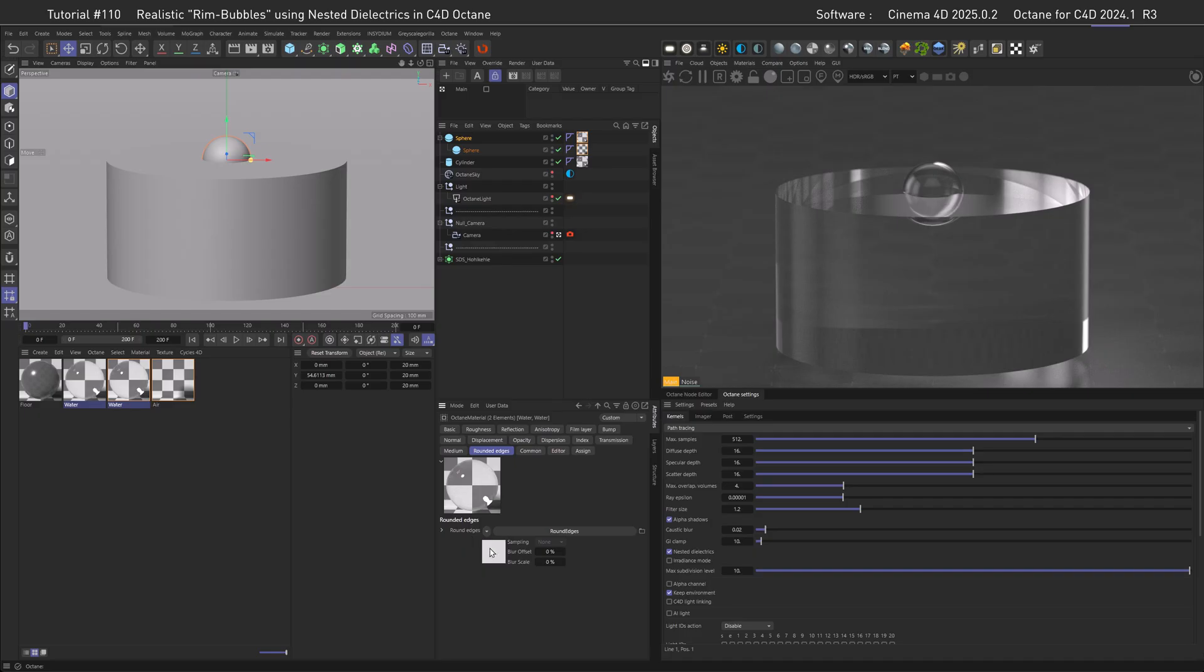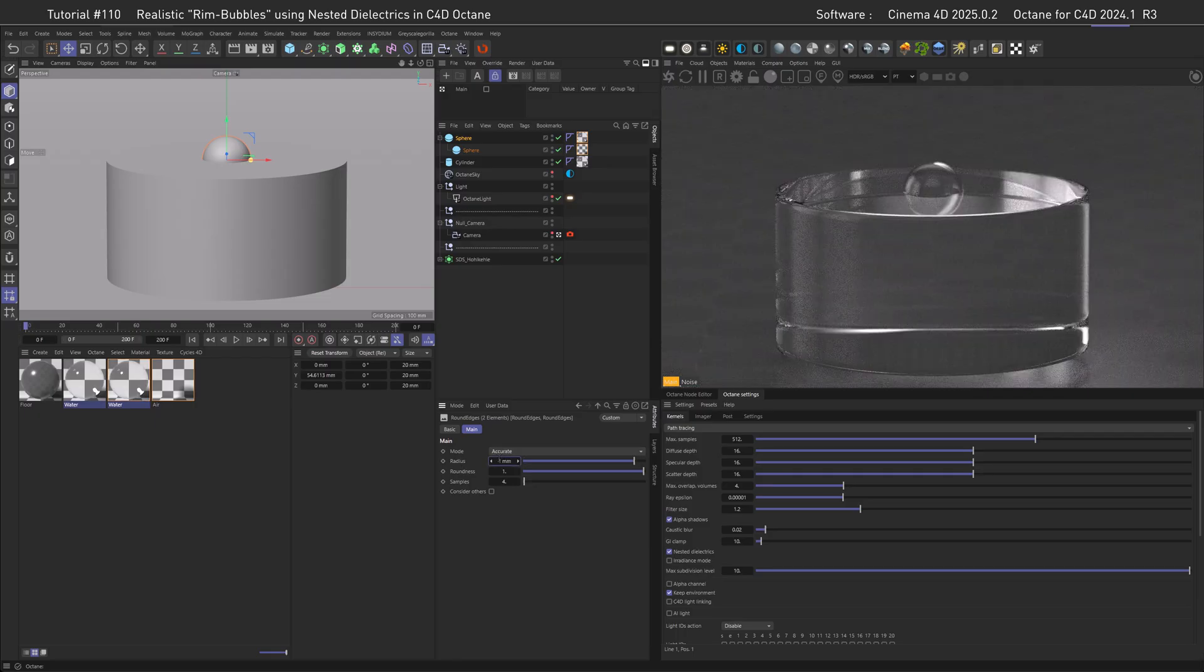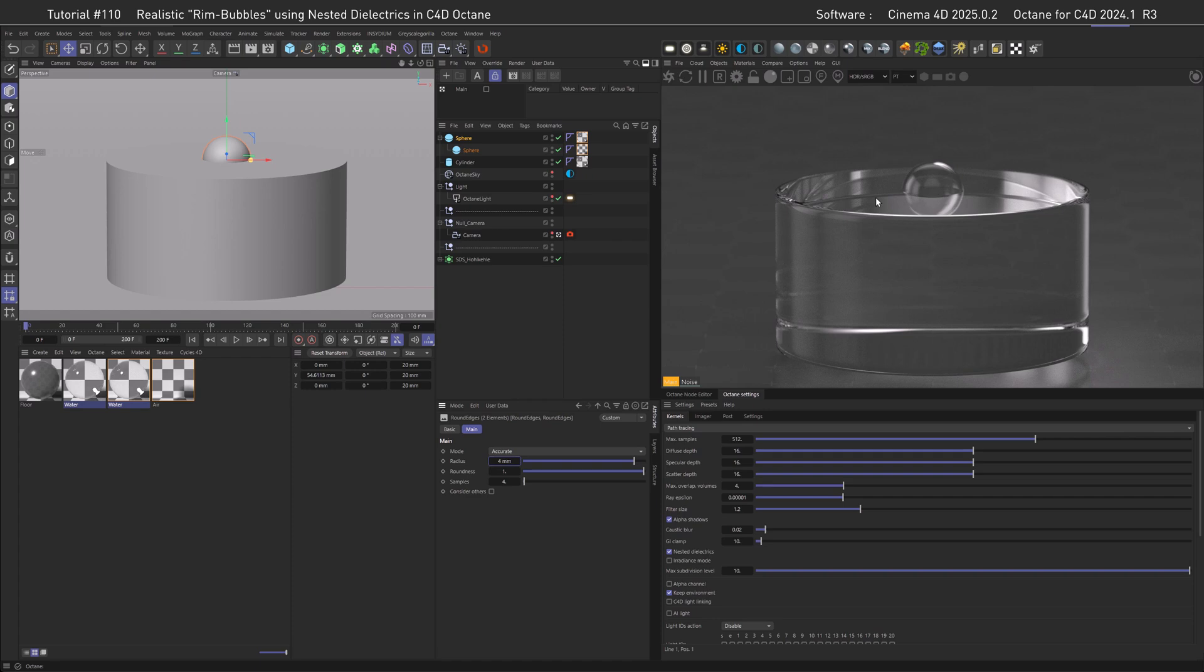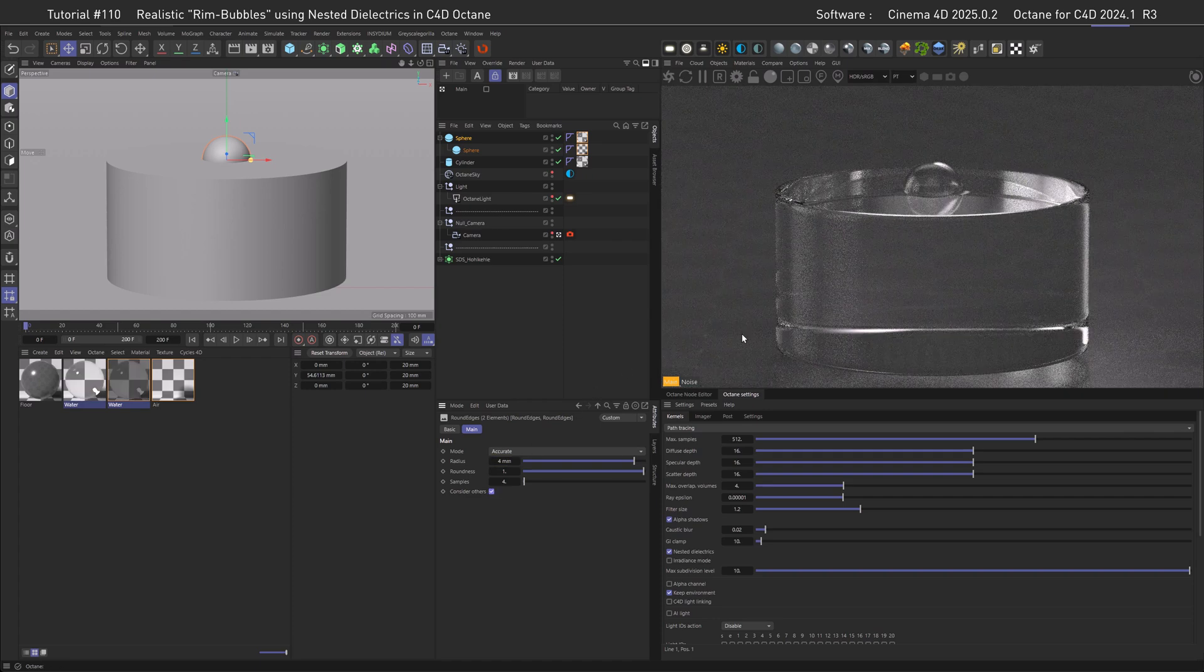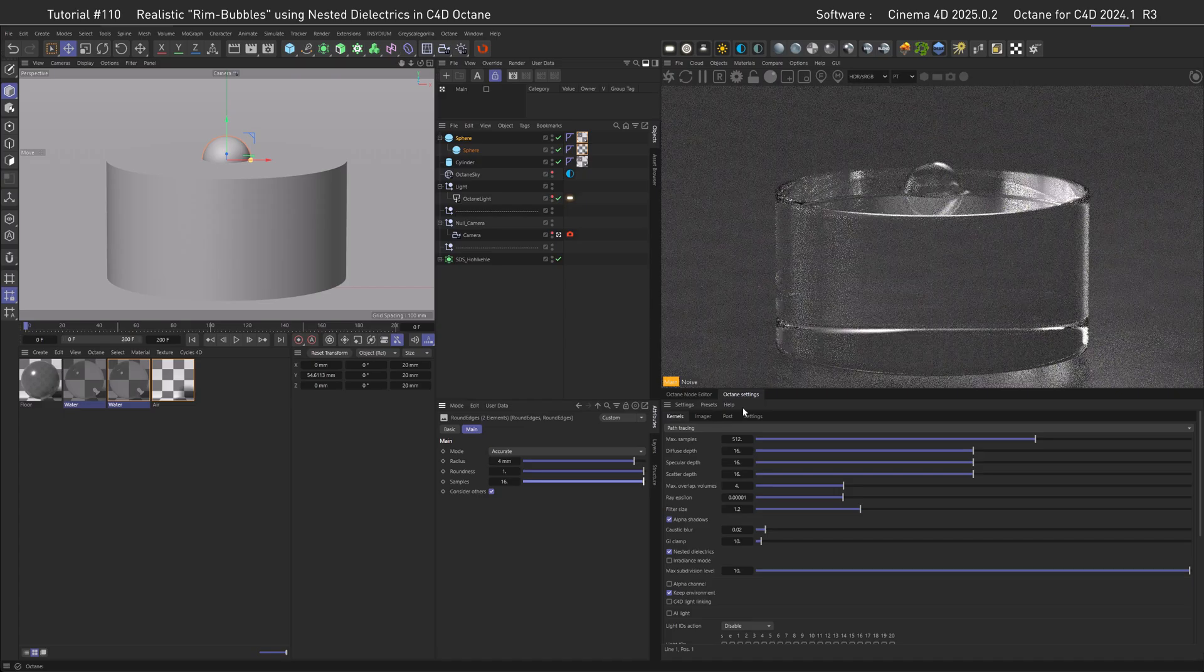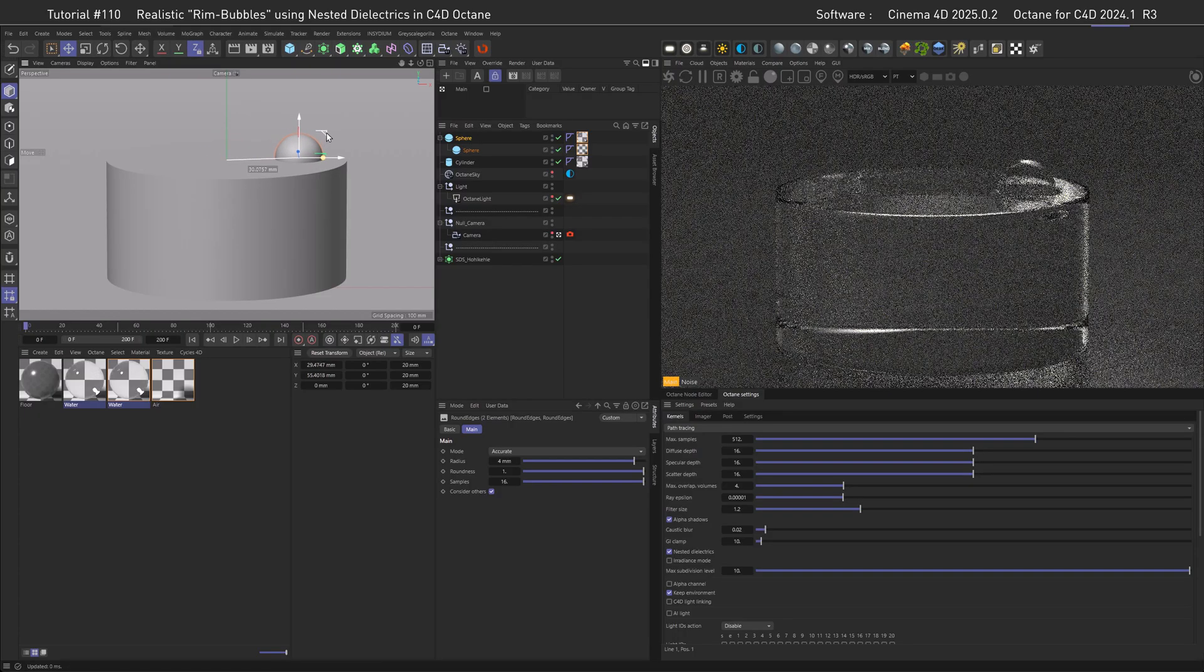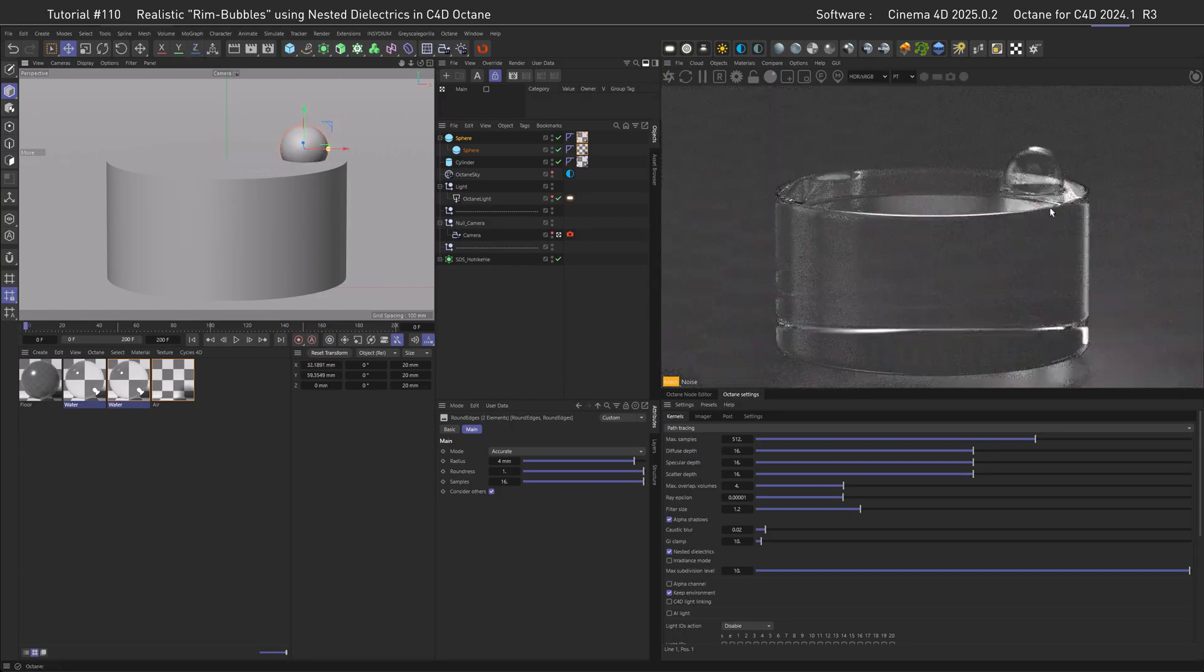Go to the Rounded Edges tab and create a shader here, move inside of the shader and set it from Fast to Accurate. Since we have a very large scene, I'm going with a rather large value here, four millimeters. Now you can already see the effect on the rim of the water body, but not between the bubble and the water. To make this work, we have to tick Consider Others, and now we have a lip here. To make this more accurate, we can increase the samples, let's go with the maximum of 16.